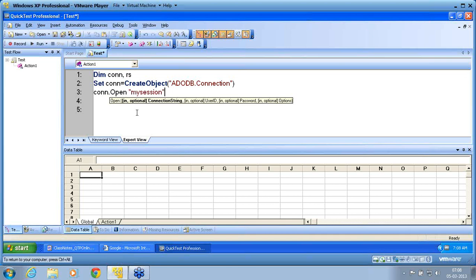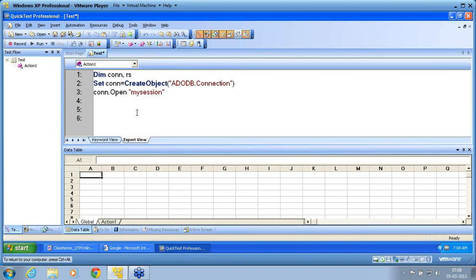I open the connection using my session name — conn.Open mySession — because I know that my connection name is my DSN session name. The connection is now open under the conn object. If I put a breakpoint and go through the debug viewer, this connection will open that database. We have established this database connection through the ODBC connector, which is available under Administrative Tools using the Control Panel.